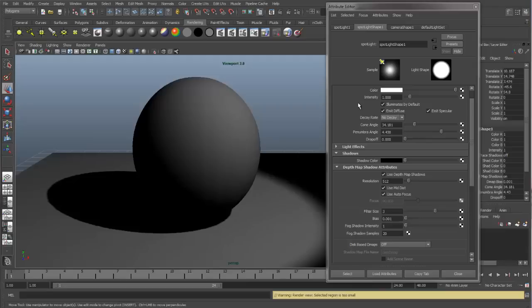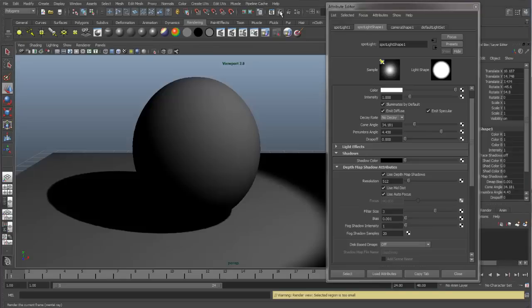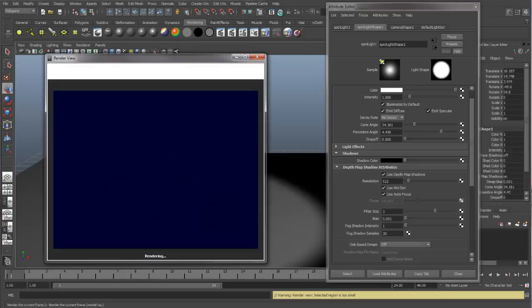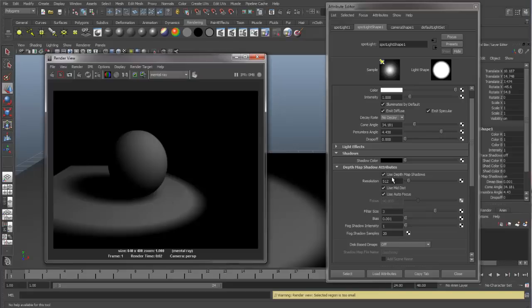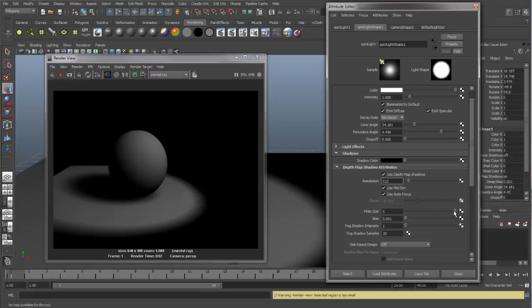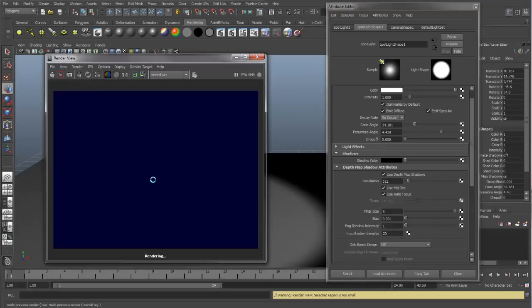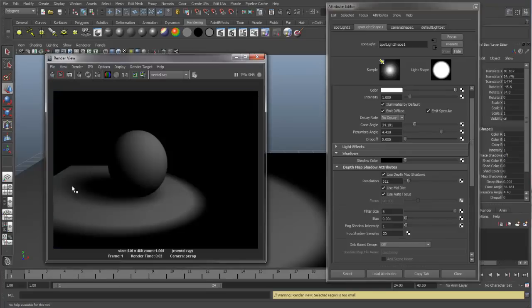When using Depth Map Shadows, these are the attributes we can change to alter the look of our shadows. Let's go into the render view. You can see this is the way it looks right now with our Depth Map Shadows turned on. This checkbox will enable you to start using your Depth Map Shadows. We have an option here called Resolution. This will increase the quality of the look of your Depth Map Shadow. We have Filter Size. At a high Filter Size, 3 or 5, you can see it's a very soft looking shadow.